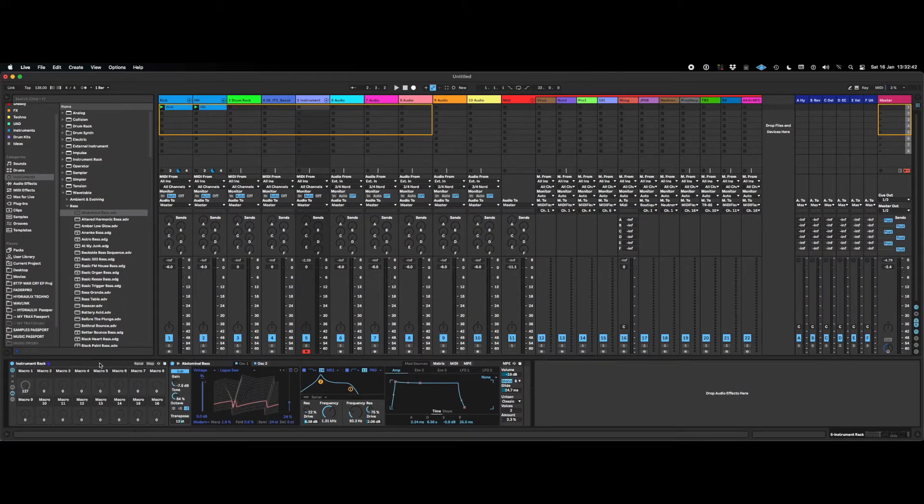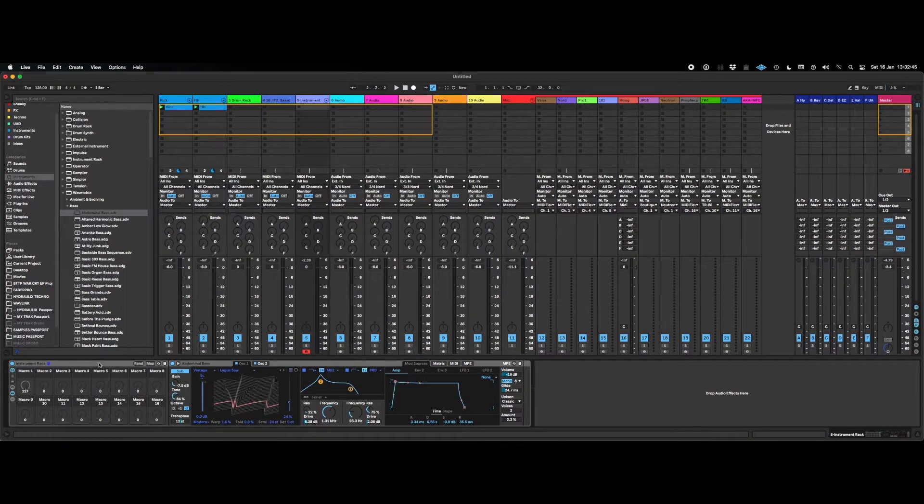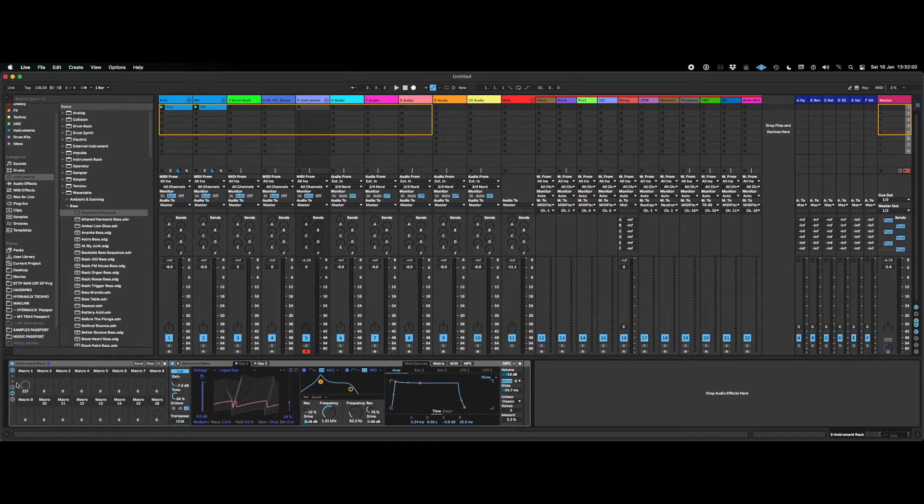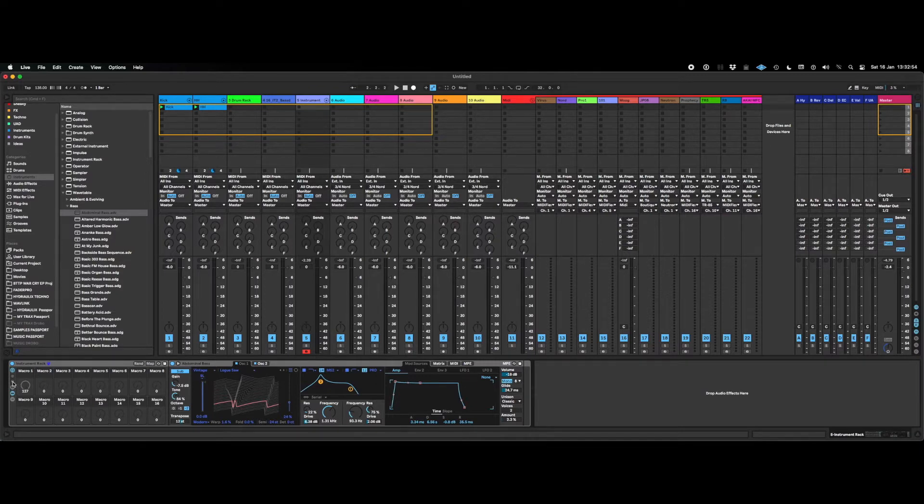This time we're going to be looking at the grouping and the number of macros that you can use in your instrument or effects groups in Ableton Live. The number of macros you can use now has been increased up to a maximum of 16.